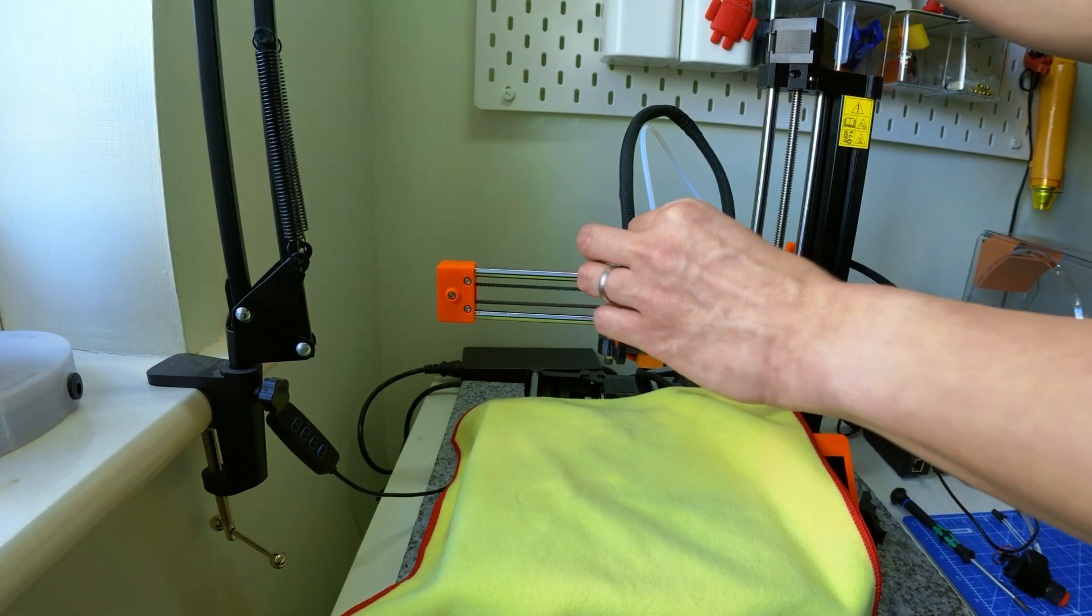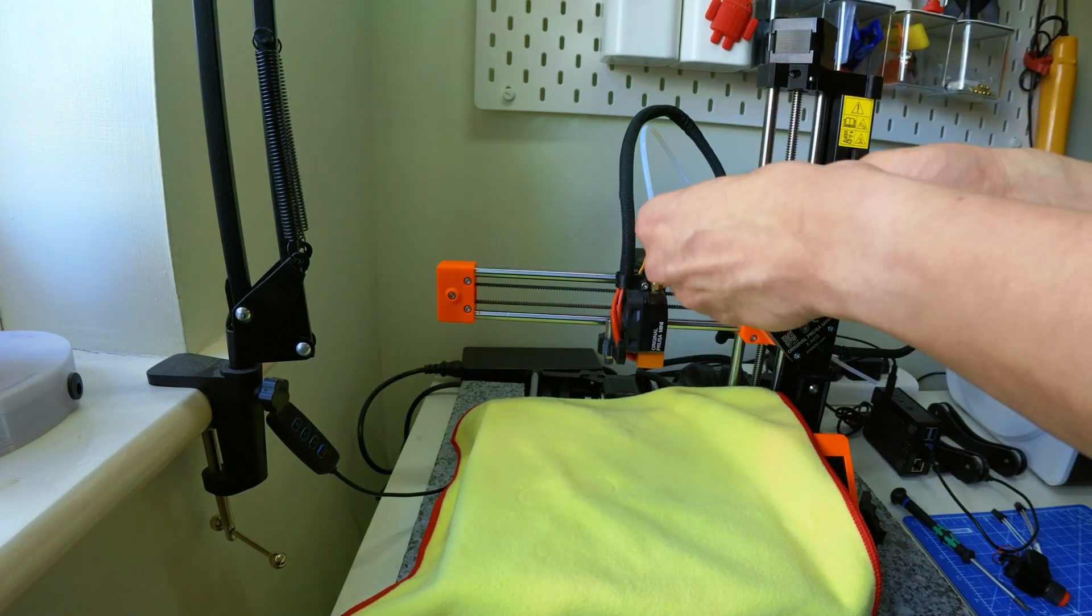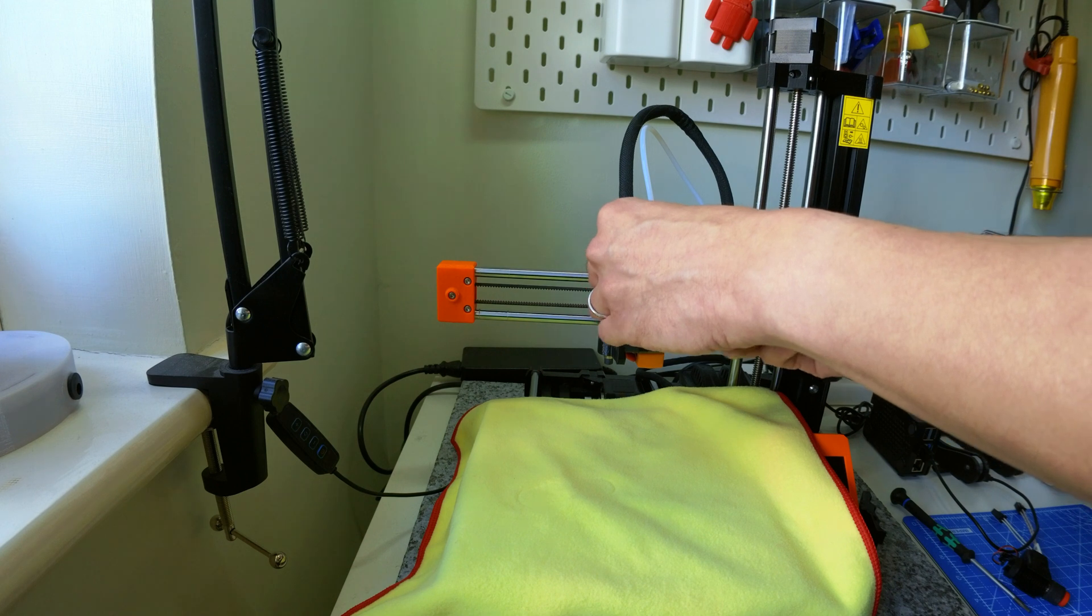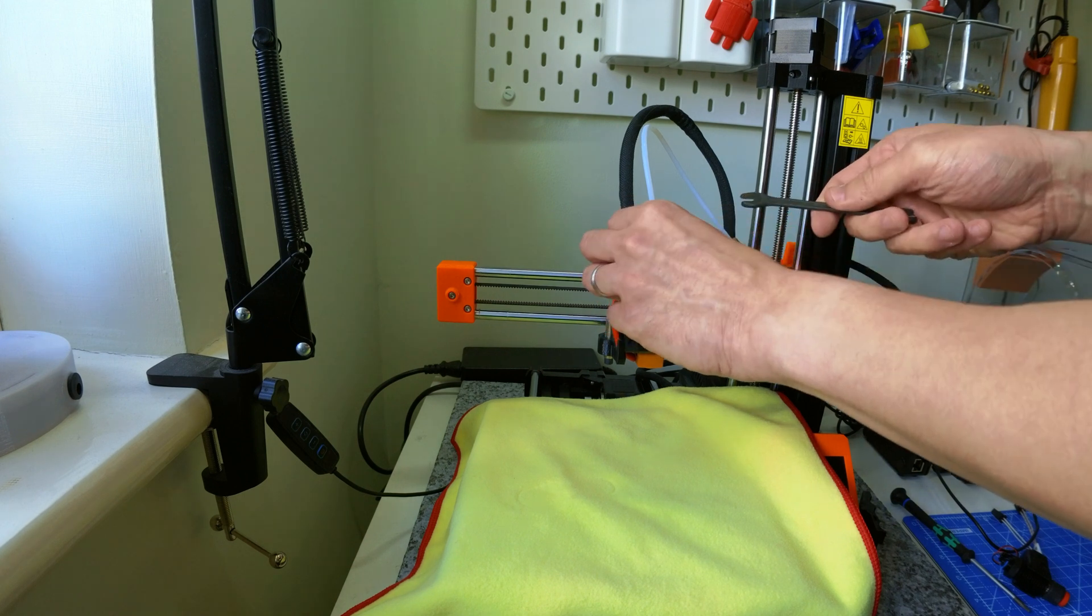Next I took a wrench to remove the top brass fitting from the bowden tube.